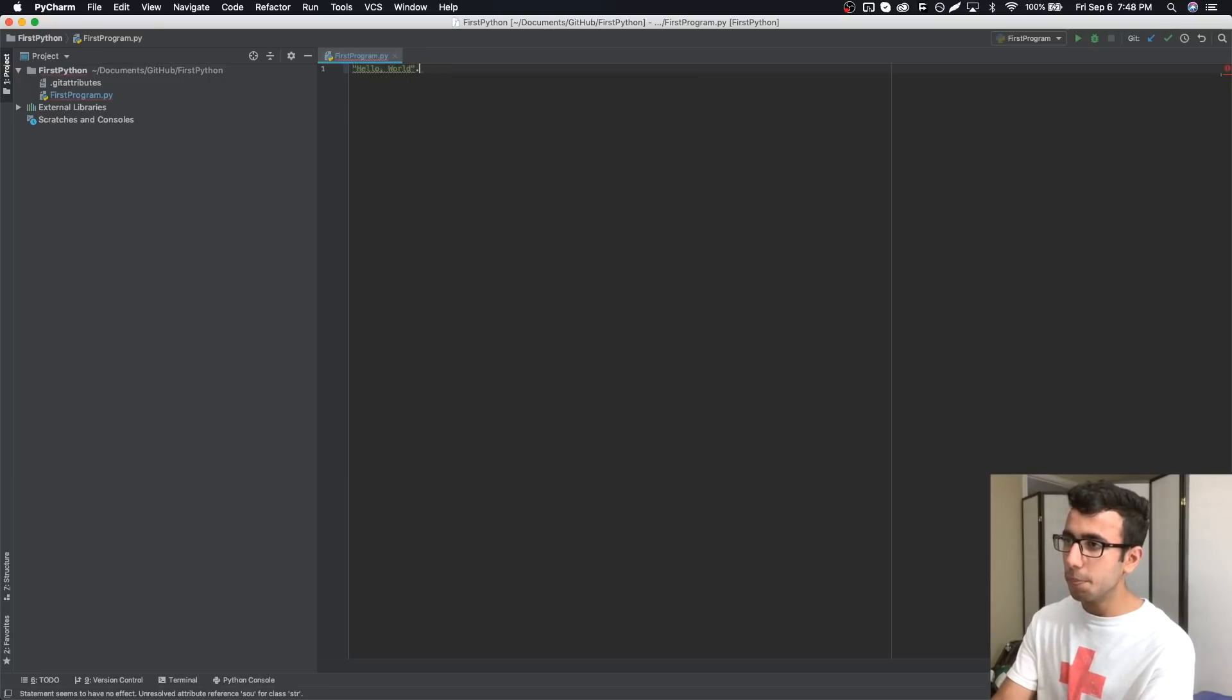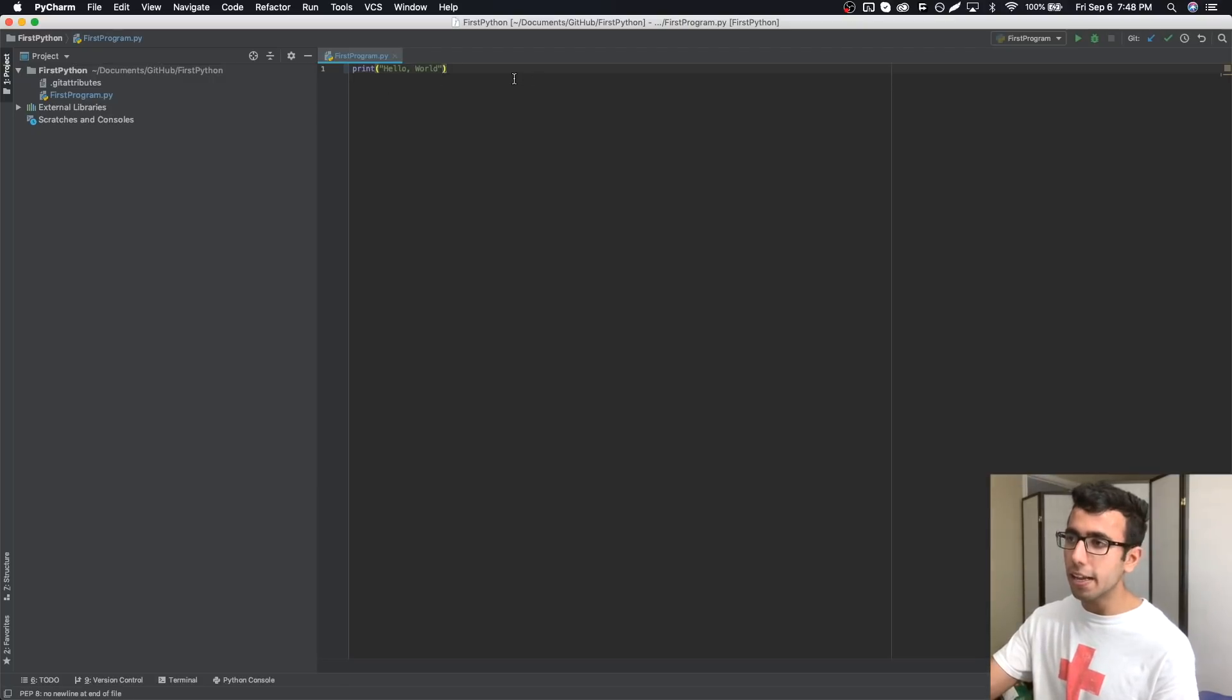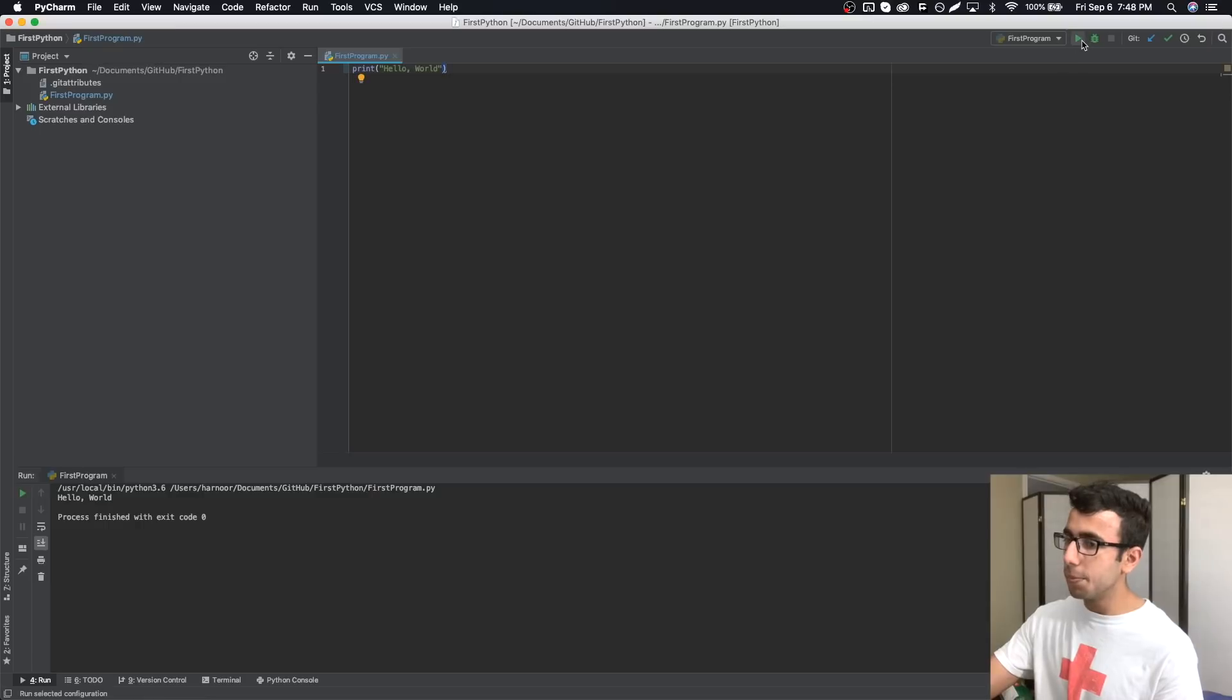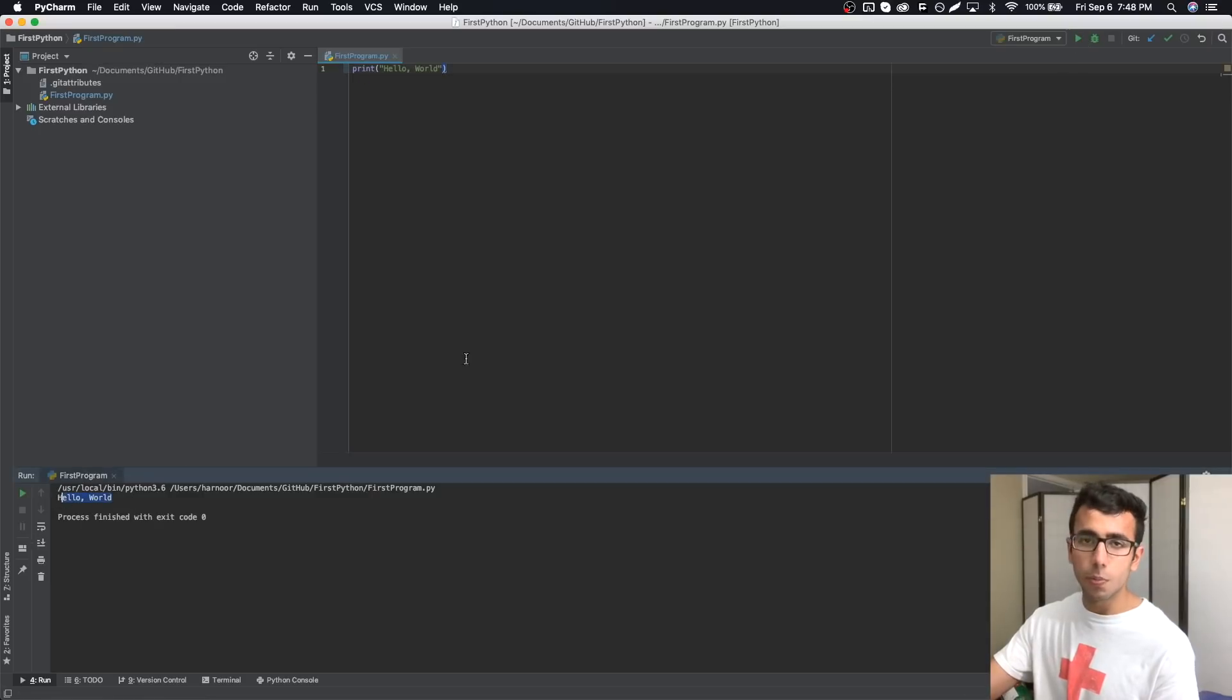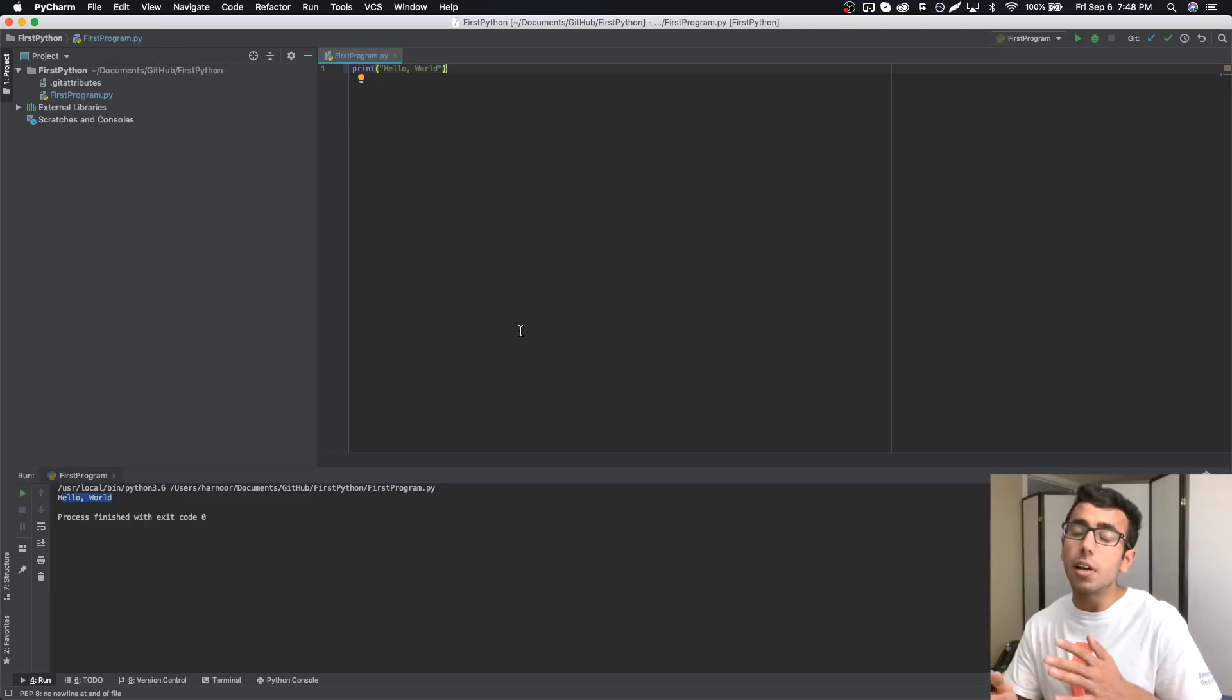An example of shortcut could be, let's say I want to print hello world. Then I will do dot, then print, and then tab. It prints and puts parentheses and everything automatically. I can just right-click run or tap on this play button and I will see hello world here. It's very simple.